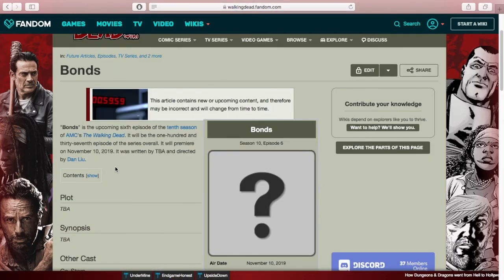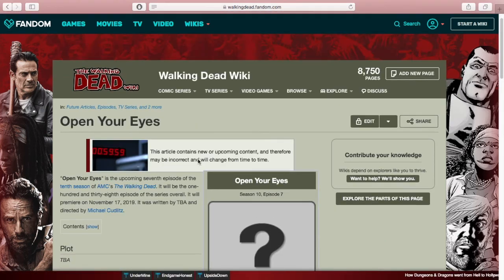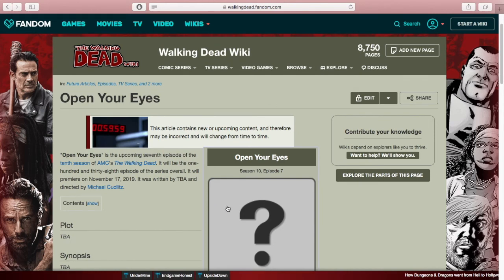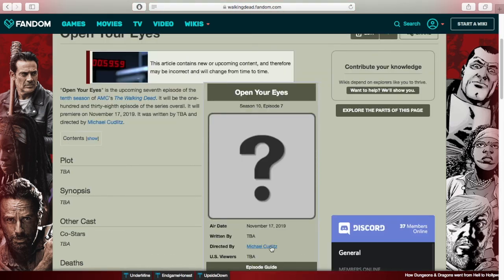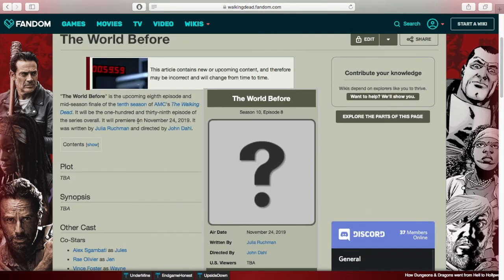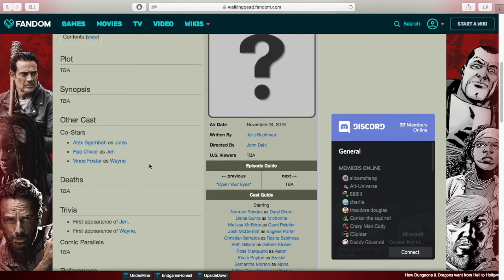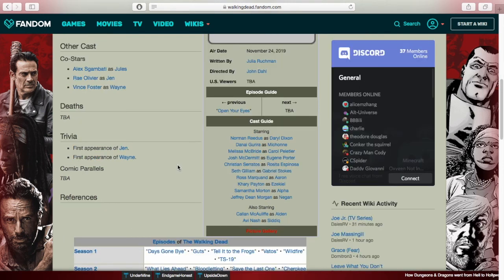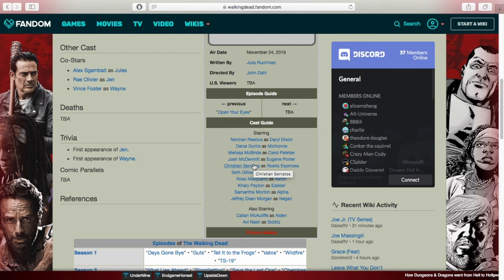Episode 6 is called 'Bonds' and episode 7 is 'Open Your Eyes' — both have no plot summaries yet. Episode 8, the mid-season finale, is called 'The World Before,' which hints at possibly another flashback or origin episode. There's also a note that this is the first appearance of Jen and Wayne, though it's unclear who they are. All of these titles could still change before the season officially starts.